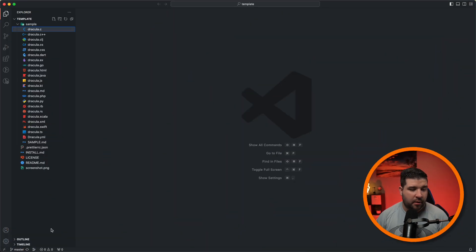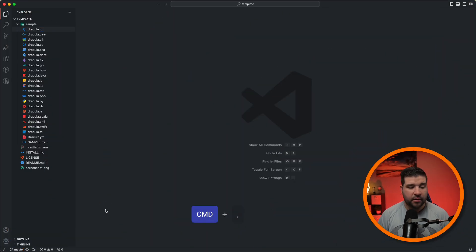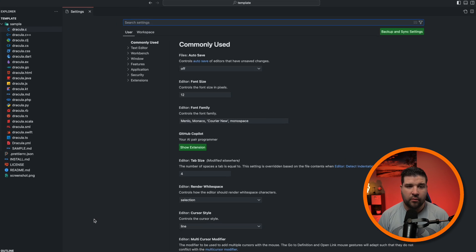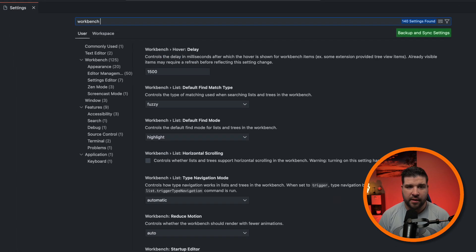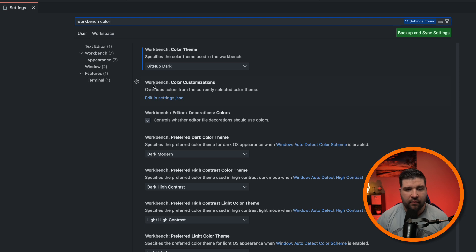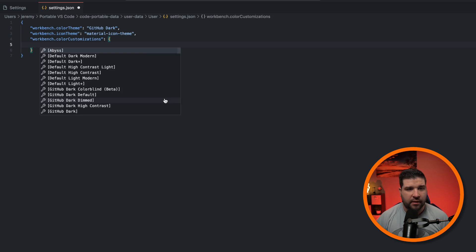Sometimes you may install a theme and you just want to tweak it just a little bit. Well, this is easy in VS Code. We're just going to open up our settings. We can do that with Command Comma, or Control Comma on Windows. And then search for Workbench Space Color. Here we can see that we have Workbench Color Customizations, and we can edit in the settings.json. We're just going to click on that.